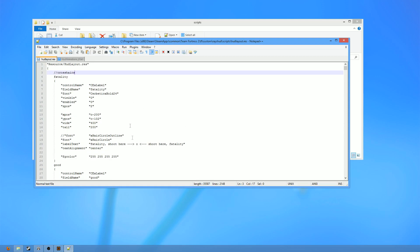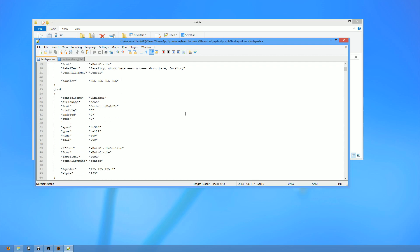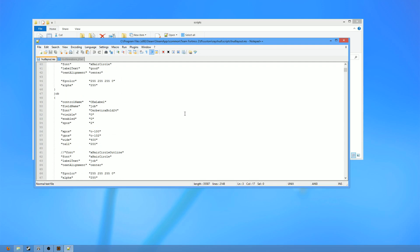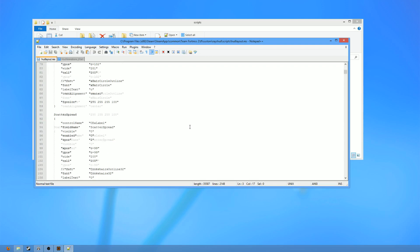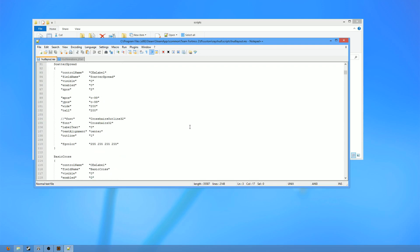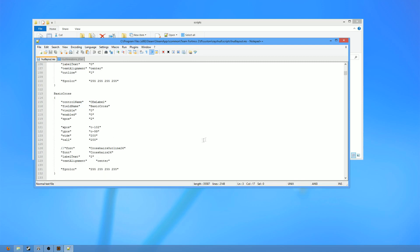Also just kind of as a general standard, a lot of hud makers will put their crosshairs up at the top of the file, like I did here, or at the bottom. I've seen that as well. So check those two places first, and then if you can't find them, then just do a simple search, and if your hud has them installed at all, I'm sure you will be able to find them.